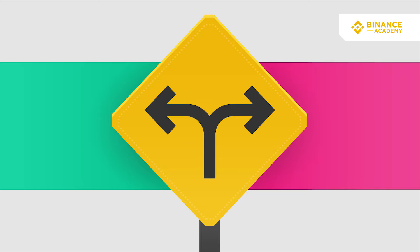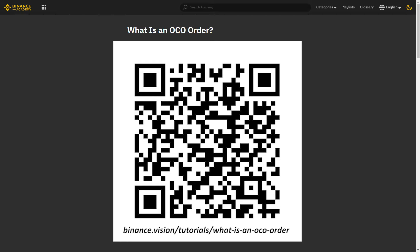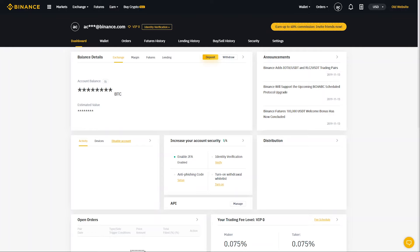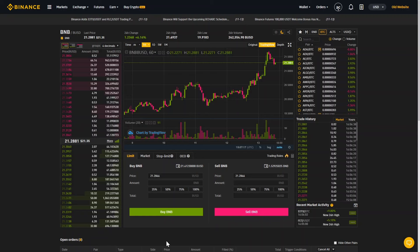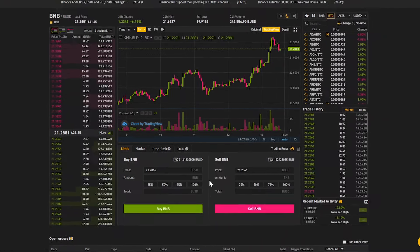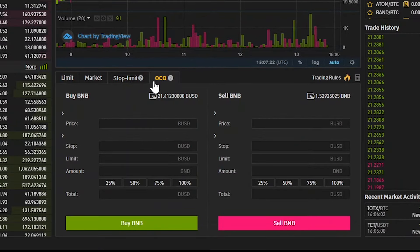How to set an OCO order on Binance. If you don't know what an OCO order is, check out our article first. After logging in to your Binance account, open your trading interface of choice. In this case we're going to use Basic. Go to the Order Entry field and select the OCO tab.